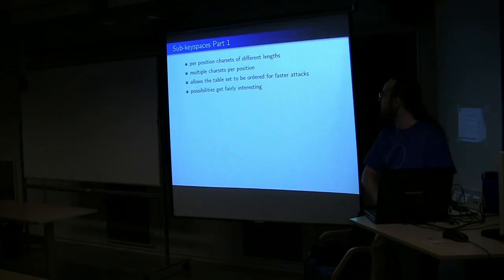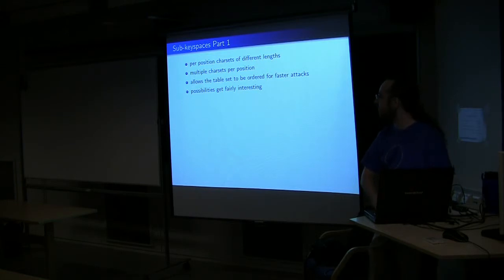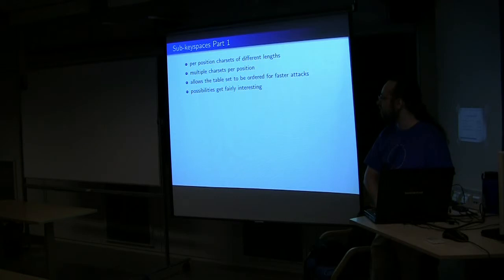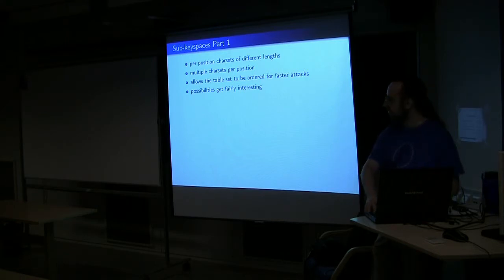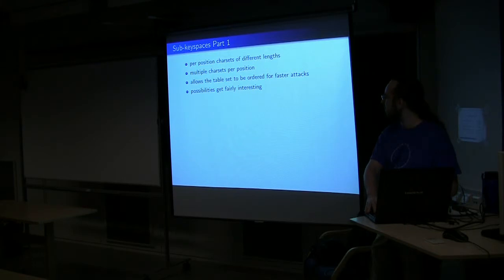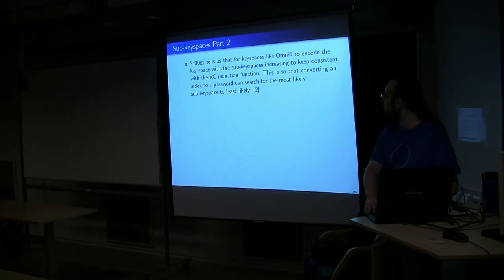All right, so, sub-key spaces. Per-position character sets for different lengths. And multiple character sets for any given position. Can allow some things like ordering the table for faster attacks. In fact, that's something that Project Rainbow Crack has already done. And it does get very interesting.